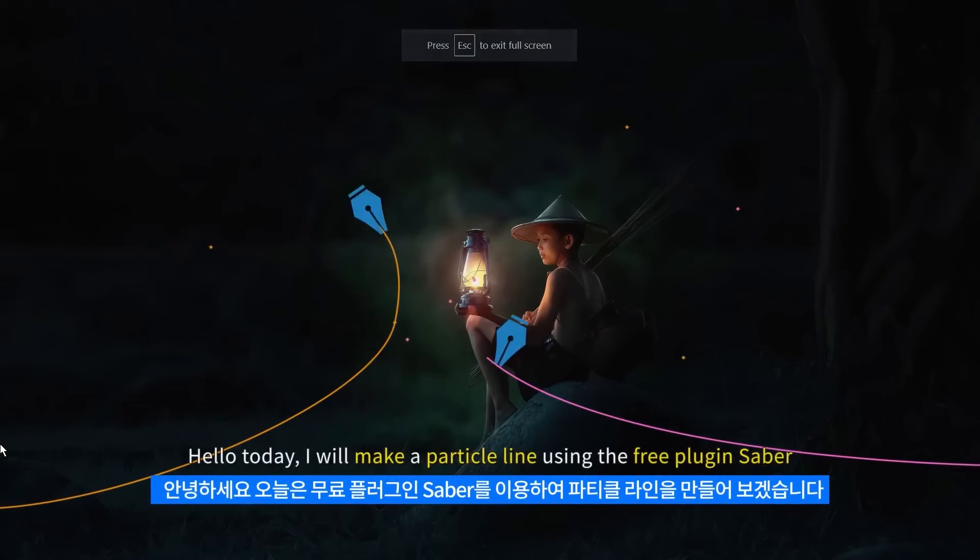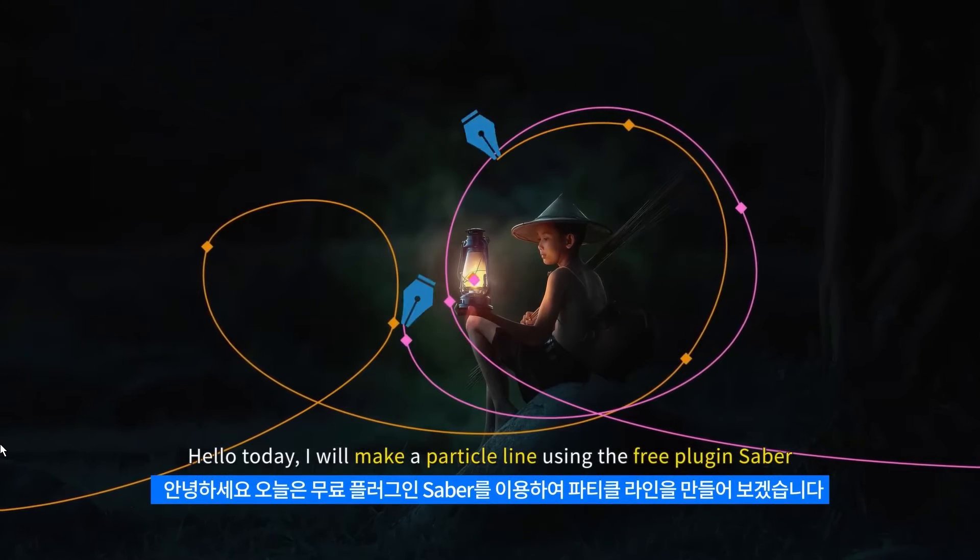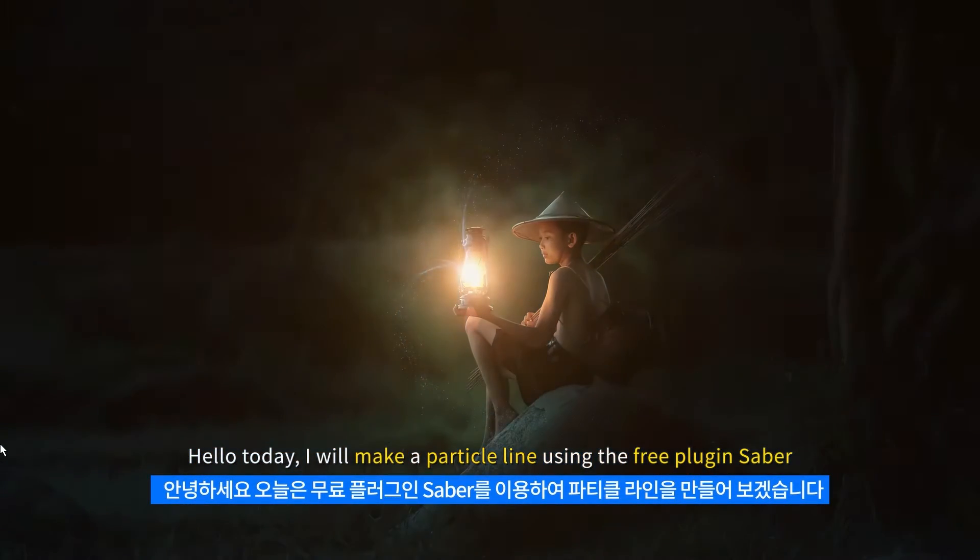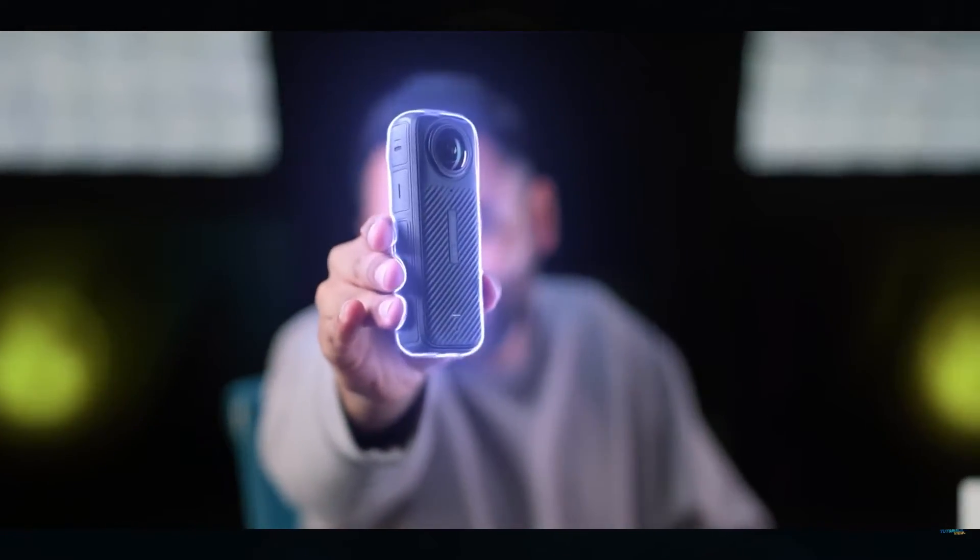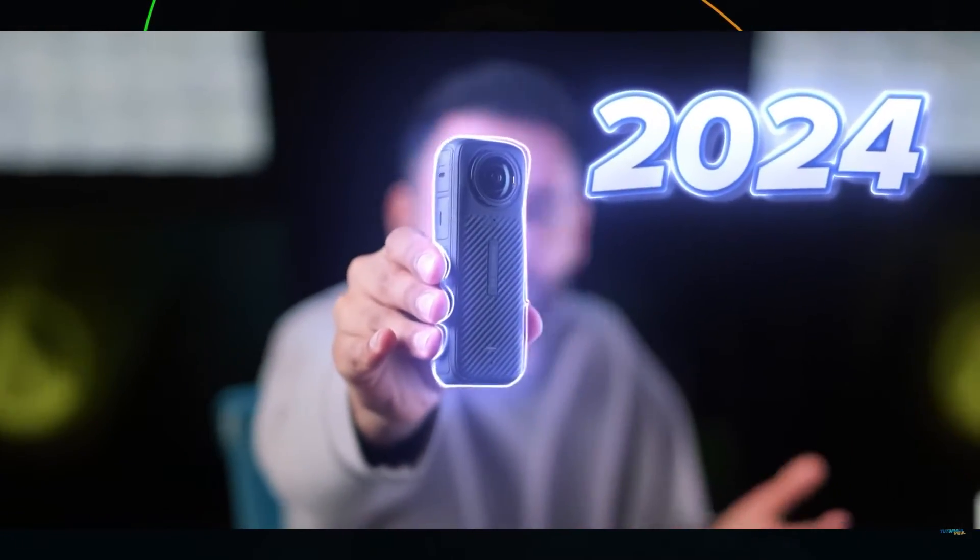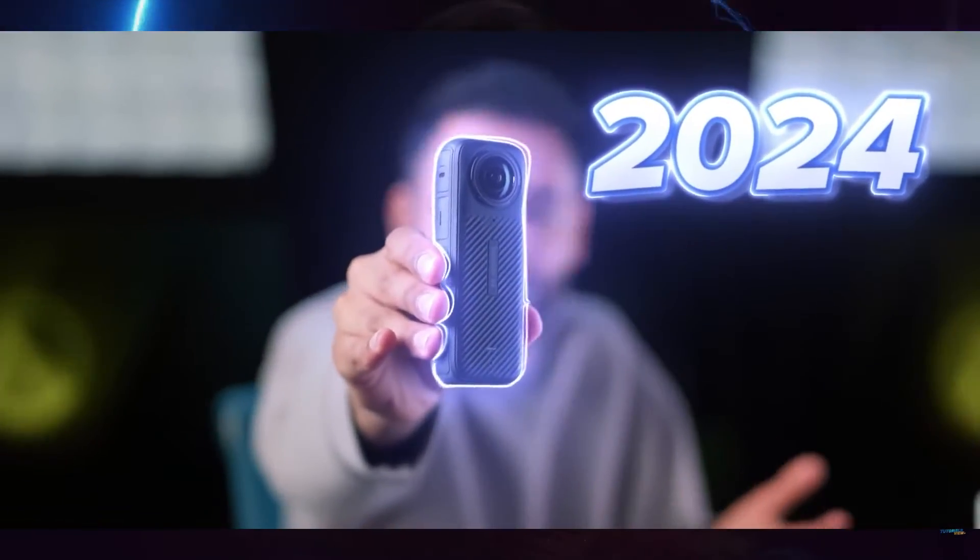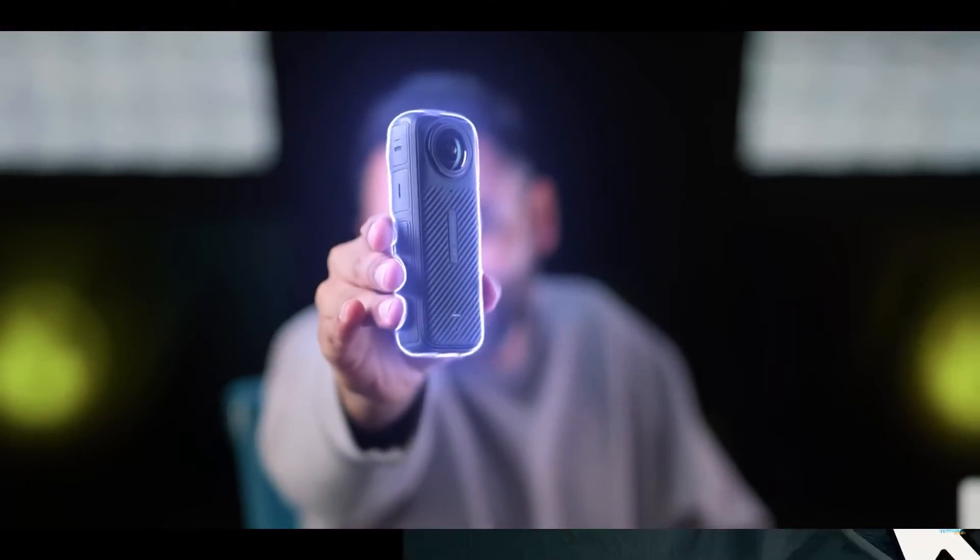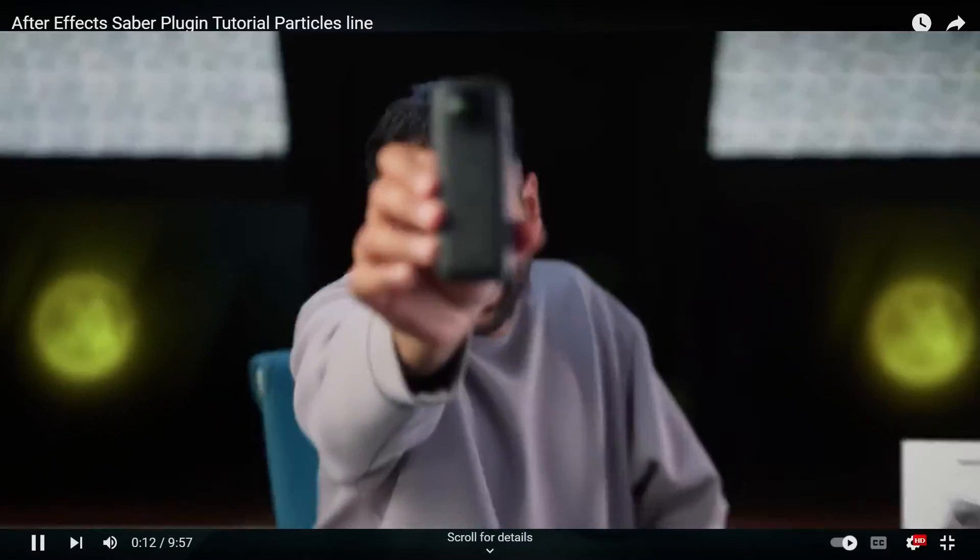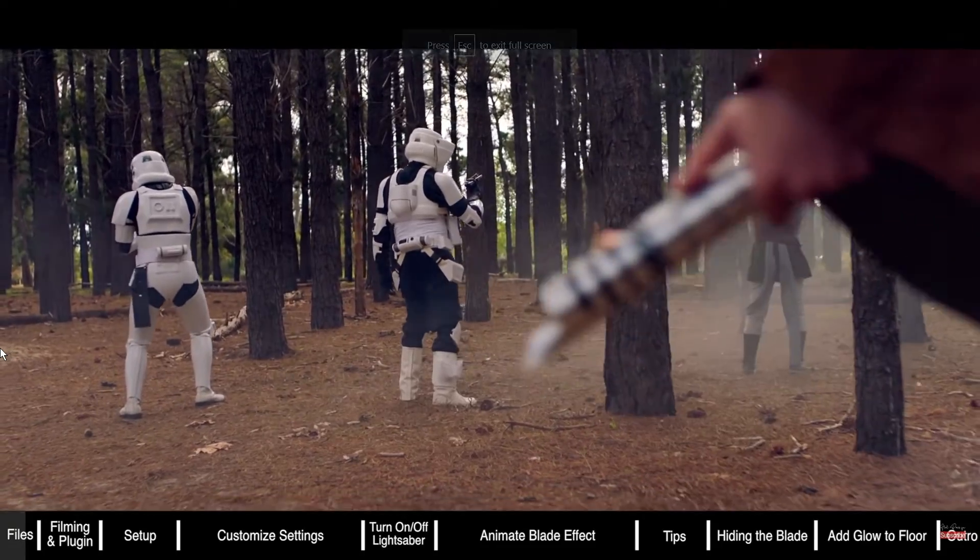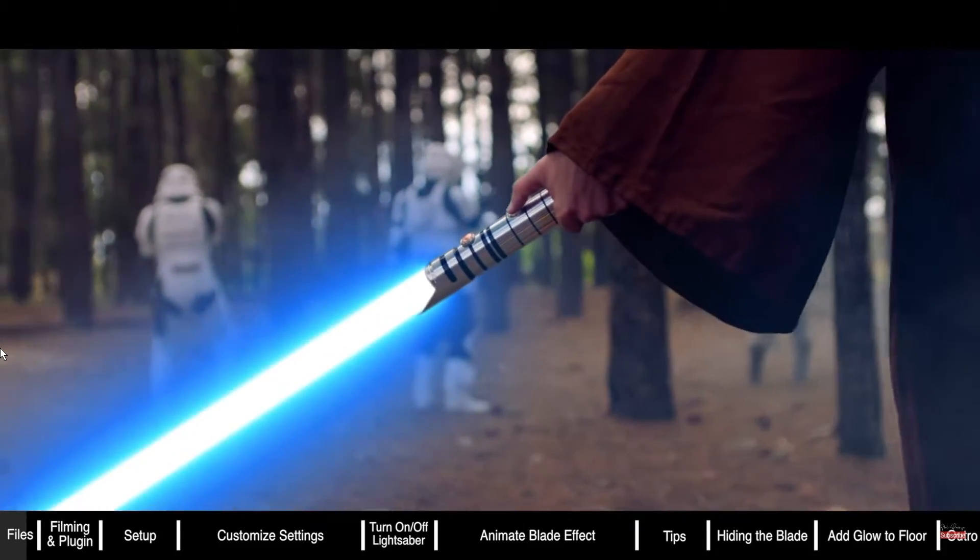Hello guys, in today's tutorial I'm going to show you how to install the Saber plugin. This plugin is what most pro YouTubers use to add glow highlights to their text and around objects. You can also use it to create animations like lightsaber effects and many other things.